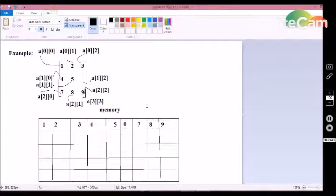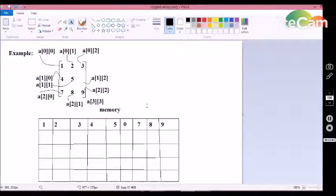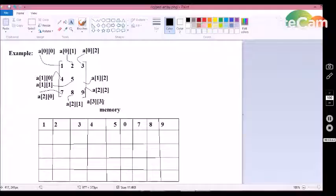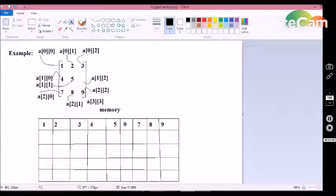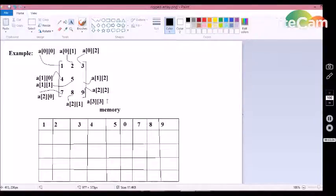This happens because the multi-dimensional array uses auto storage class. With auto storage class, when we specify the data size of an array, automatically the required memory is reserved and all values in memory are initialized to zero. Once we start assigning values to the array, the zeros are replaced with the specified values. If we do not specify any value for a particular index, the default value zero remains stored at that index.